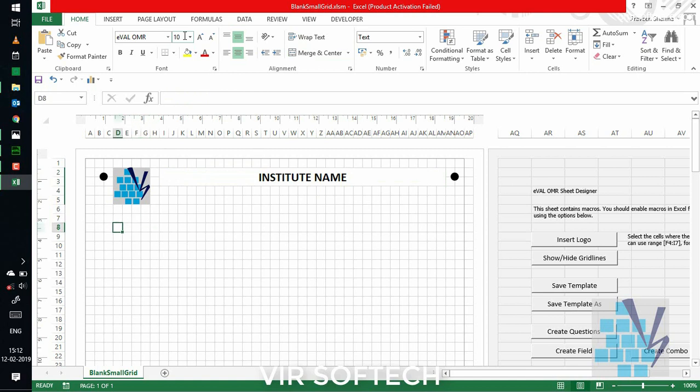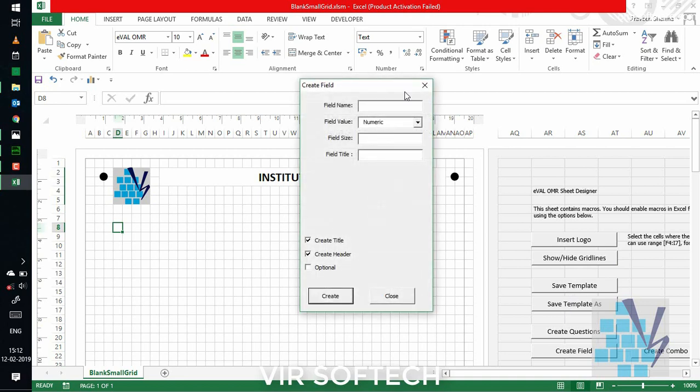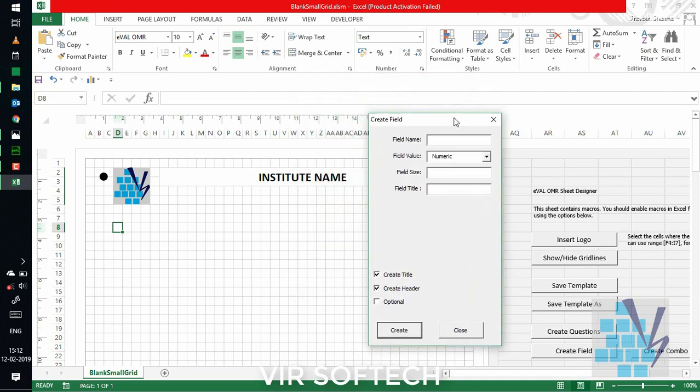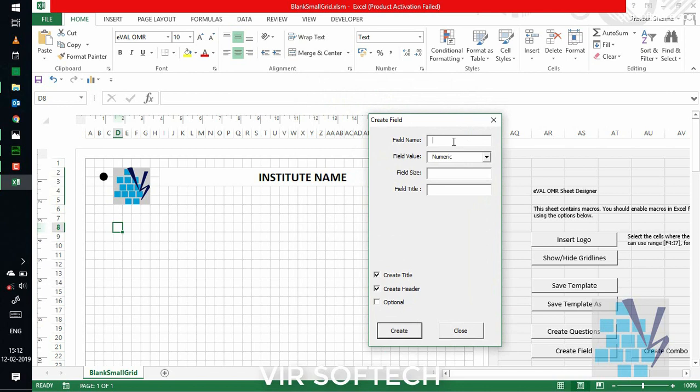For inserting the OMR field, let's say roll number field, select the grid box and click on create field button on right. A dialog box will appear asking details. Mention the field name, which is unique. Let's say we put roll number. Set the field type here. Here, we will select numeric.